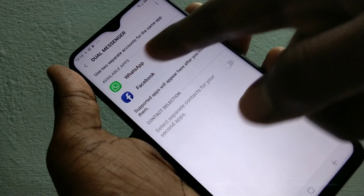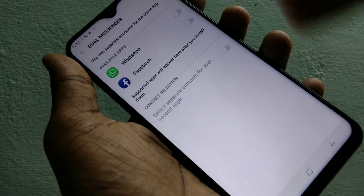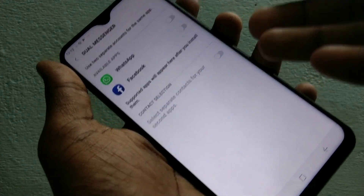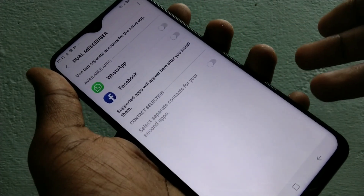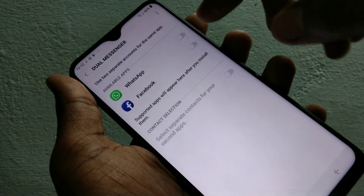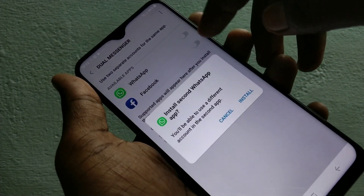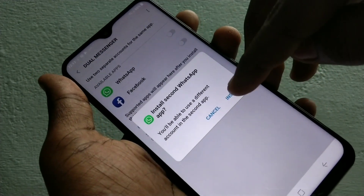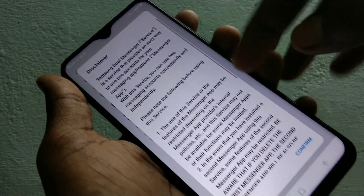Here, already supported apps are shown — that is, installed apps should be shown here. Otherwise, if you want to add some more apps, you go to install it first. Here I select WhatsApp first.